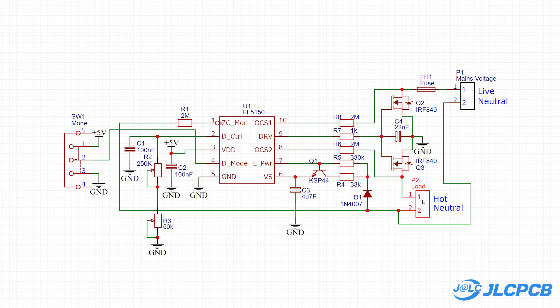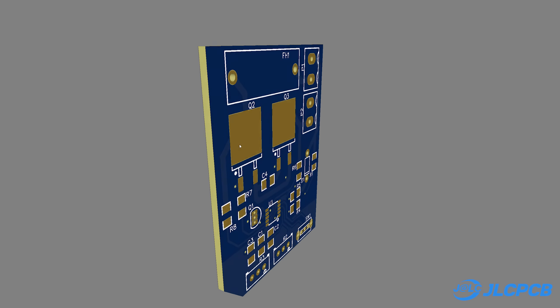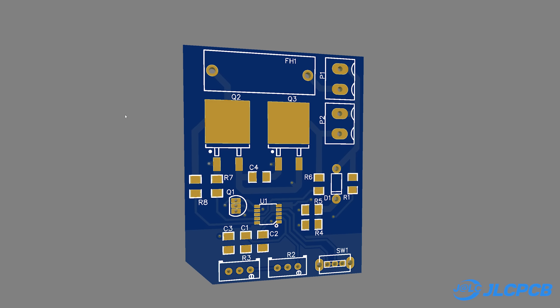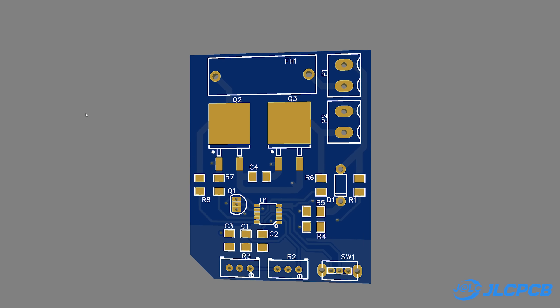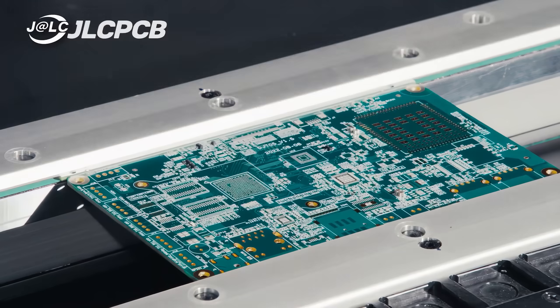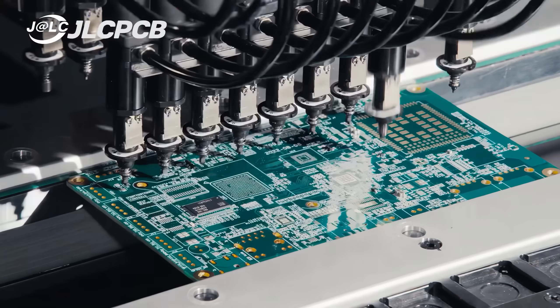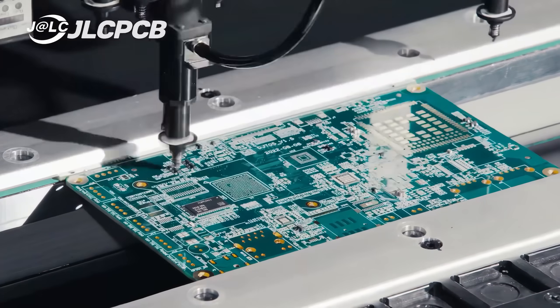That means all you need is just a schematic, and JLCPCB will assist you to transform it into a PCB design, source the components for it, and then even assemble it.